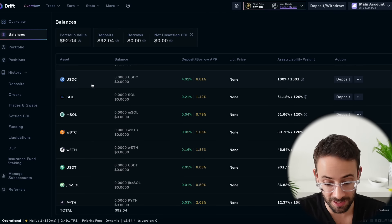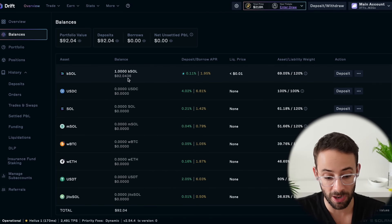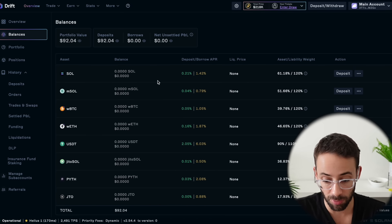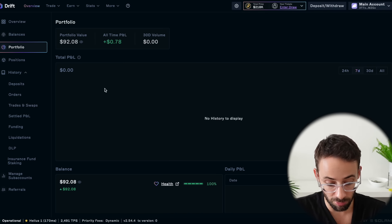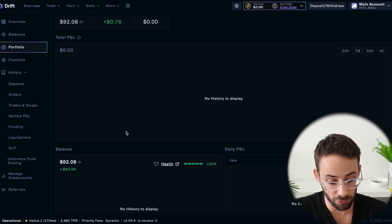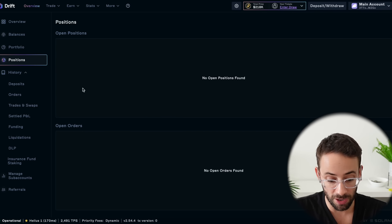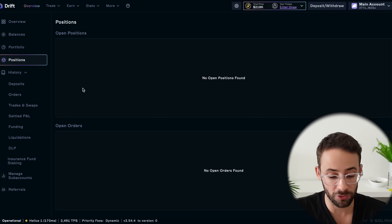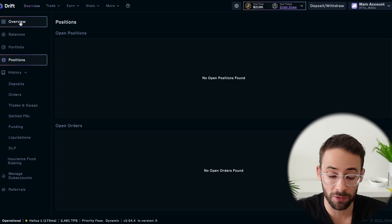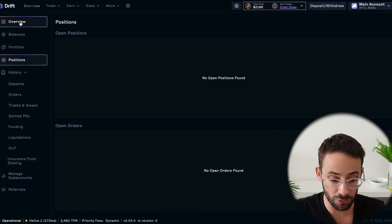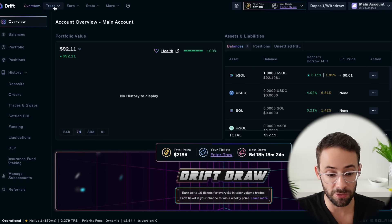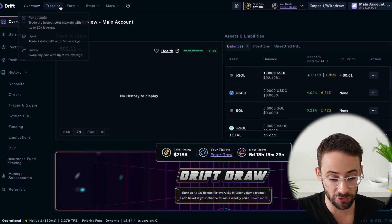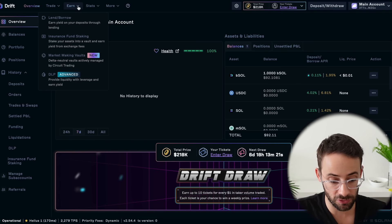Under balances, you can track how much of each asset you've deposited onto the platform. Under portfolio, you can track your profit and loss from trading. And then positions lets you track your open orders or open positions. The important stuff in terms of what you can actually do on the platform is up at the top — there's the trade features and there's the earn features. Let's start with trading.